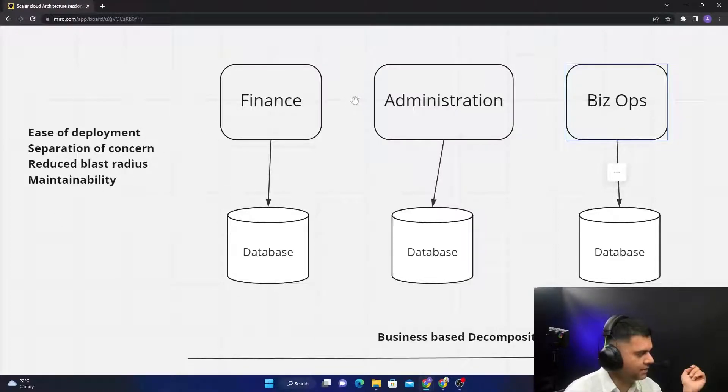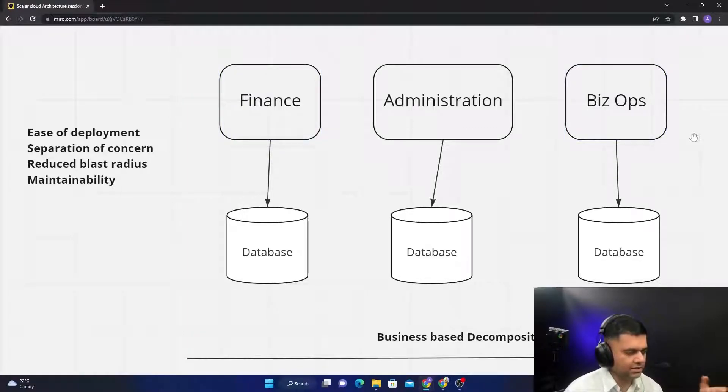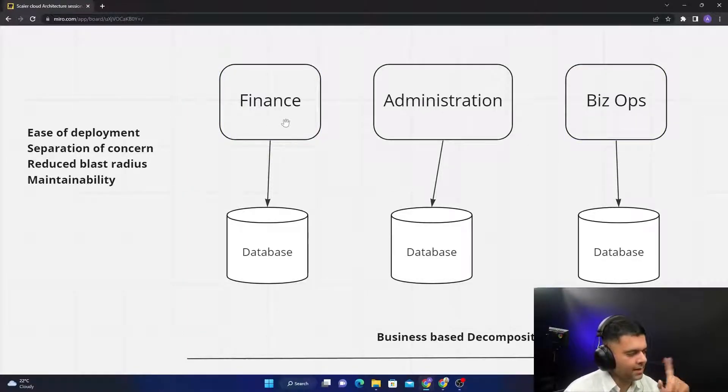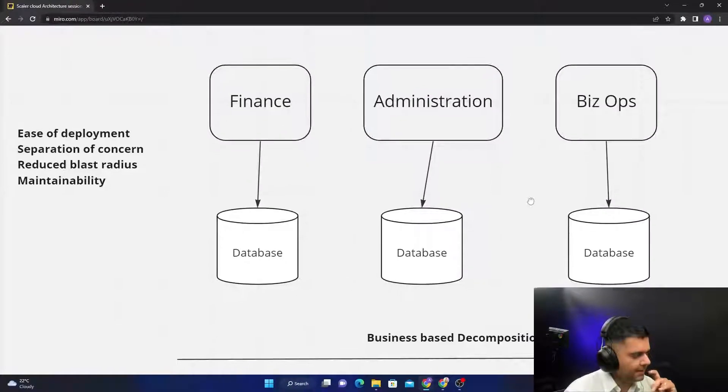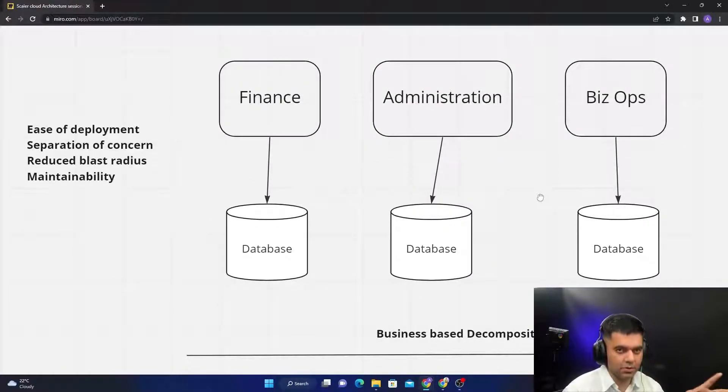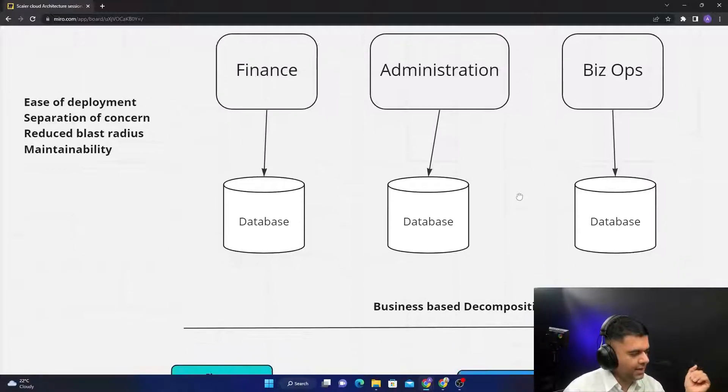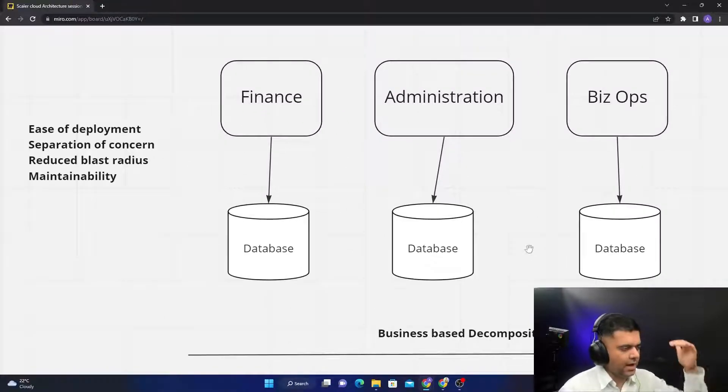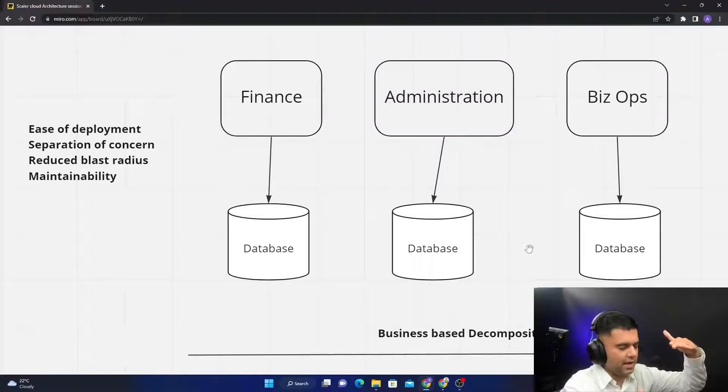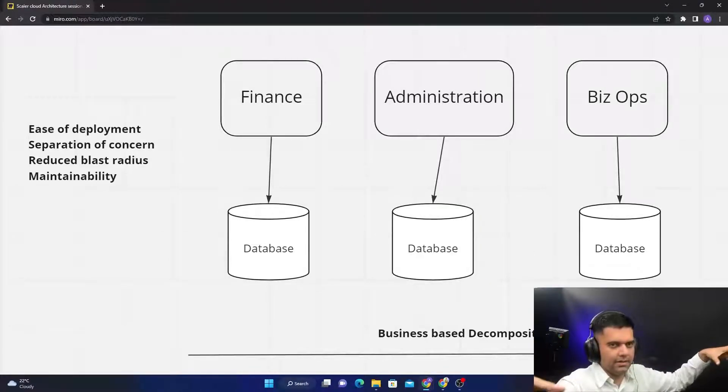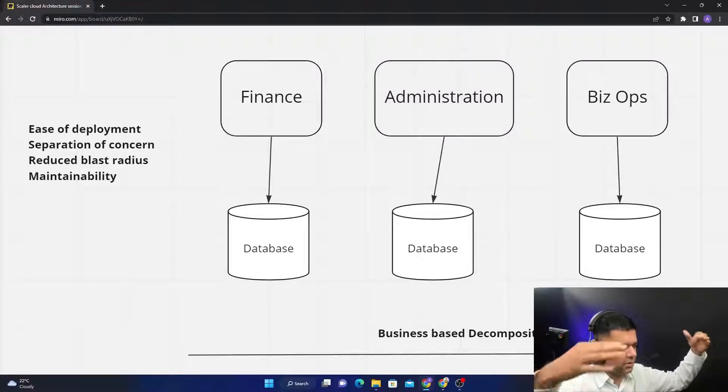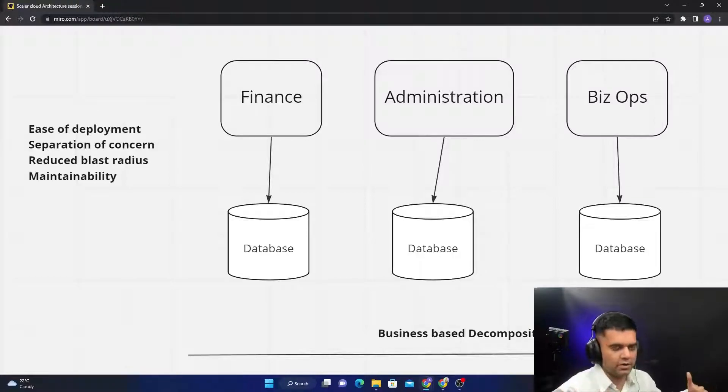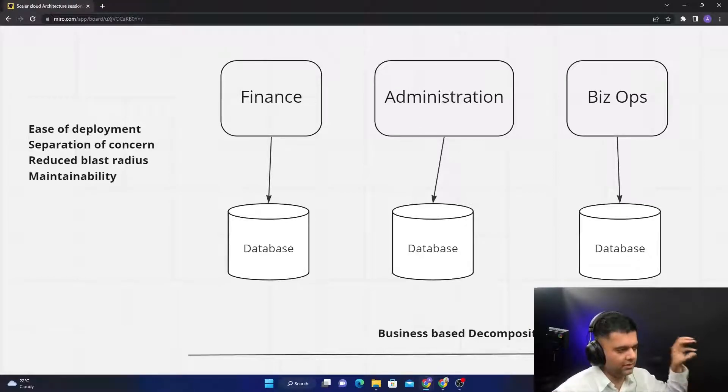We want to have separation of concern, we want to have maintainability, deployment, reduced blast radius. So all of those things are the same benefits as microservices. Why do you have two separate names? That's because macro services are not decomposed in the sense they're at a very macro level. And you go into a microservice architecture after you've been in a macro service architecture.